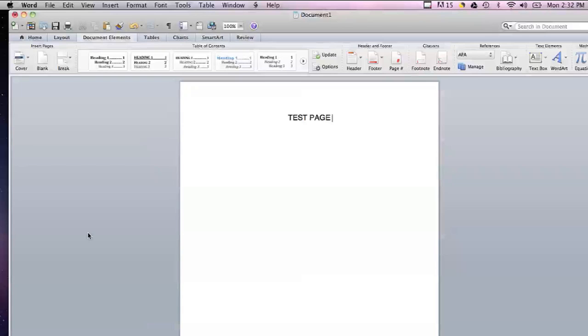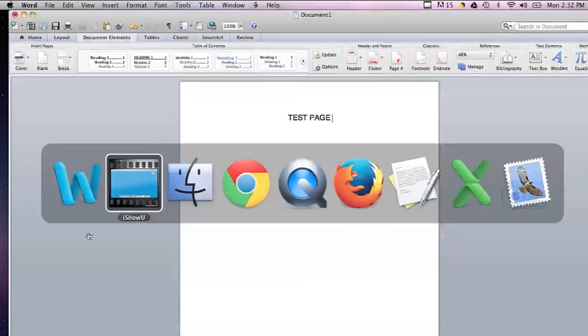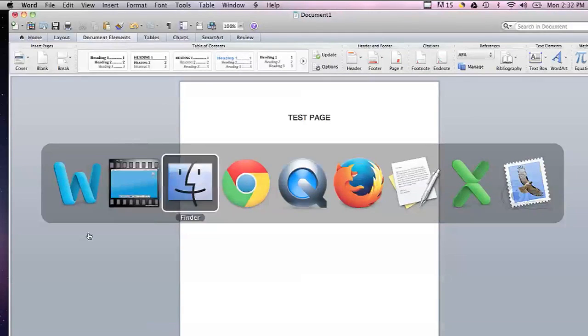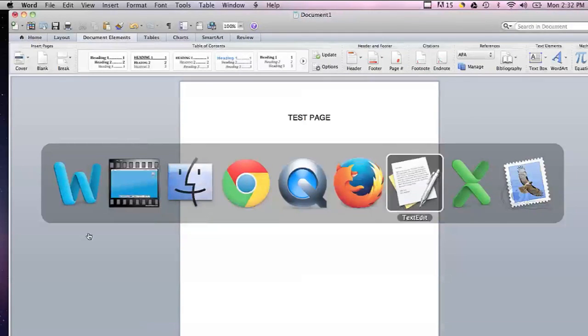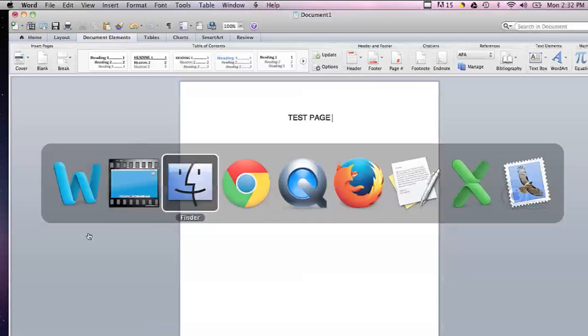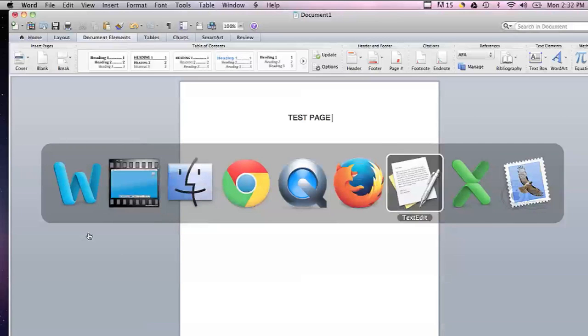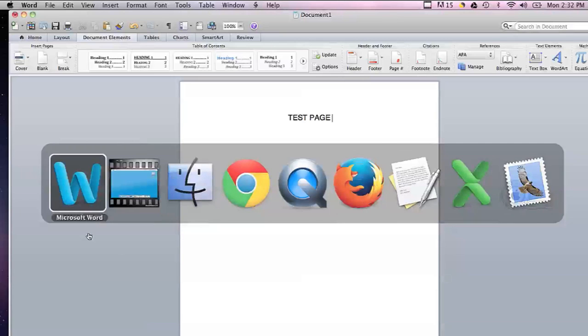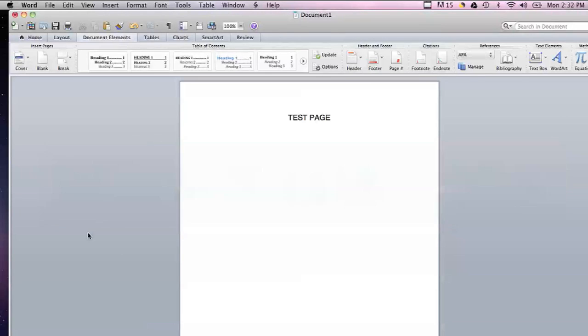If you're using a Mac, which I'm using right now, you can easily see what is running by hitting Command and Tab. That shows you all the applications that are open currently, and you can hit Tab to cycle through those.